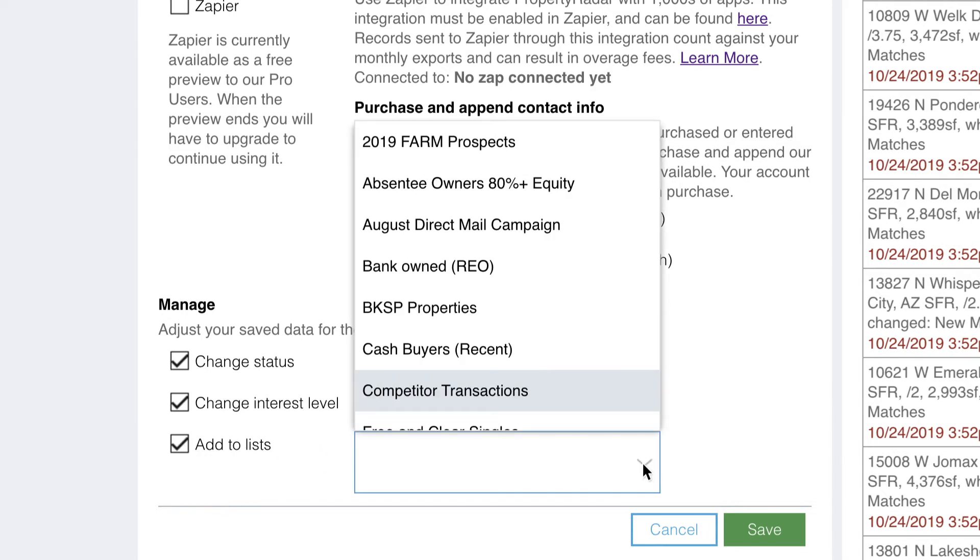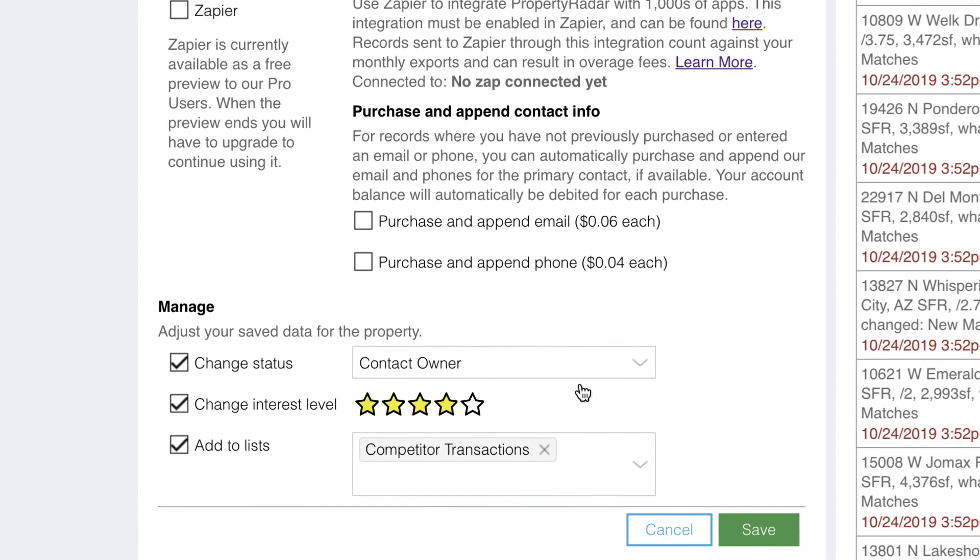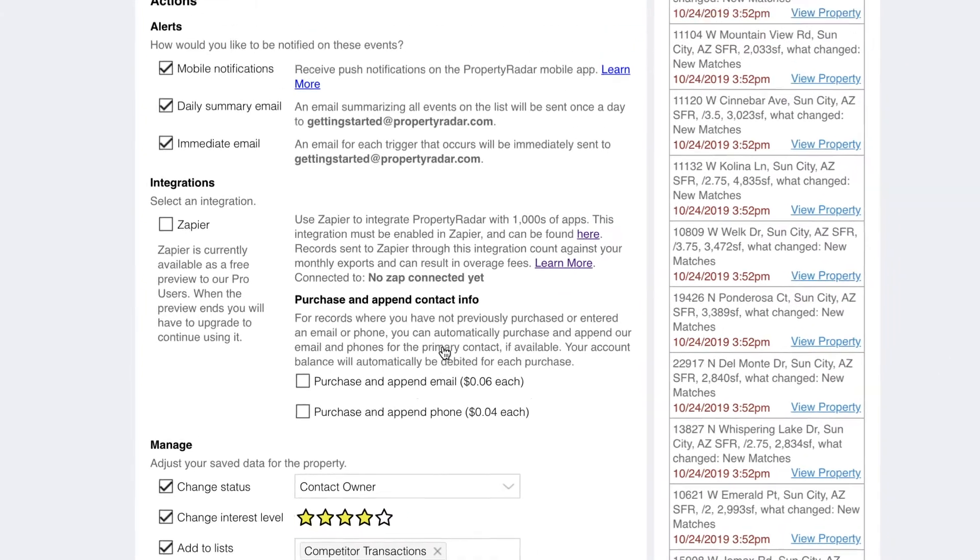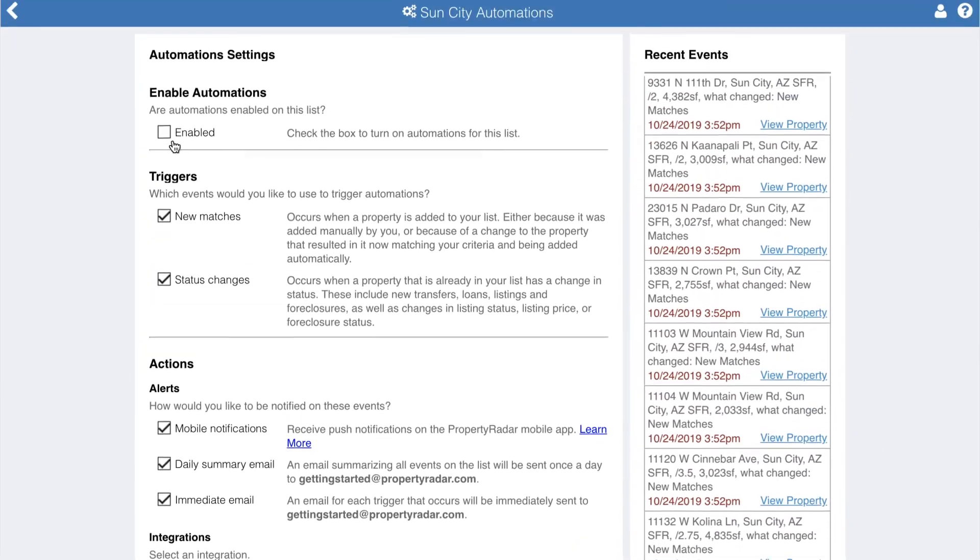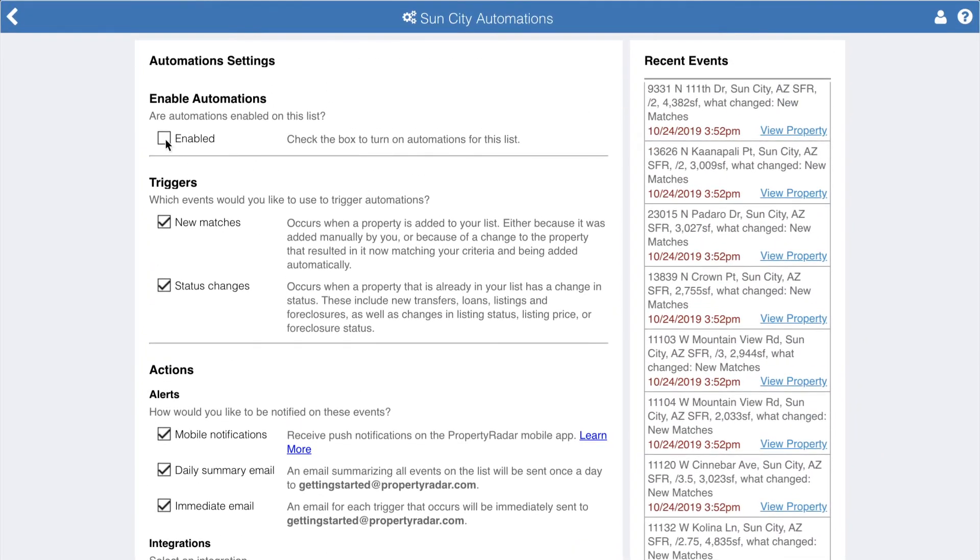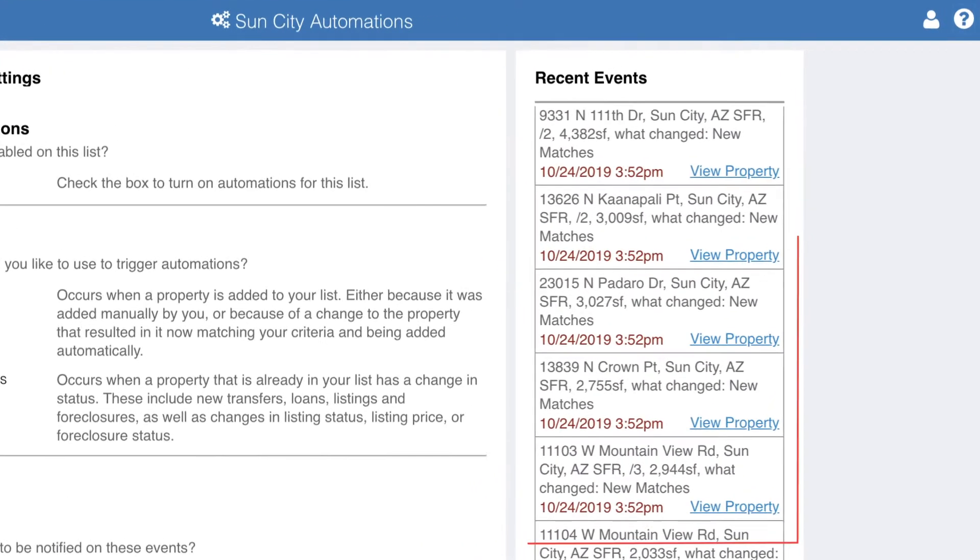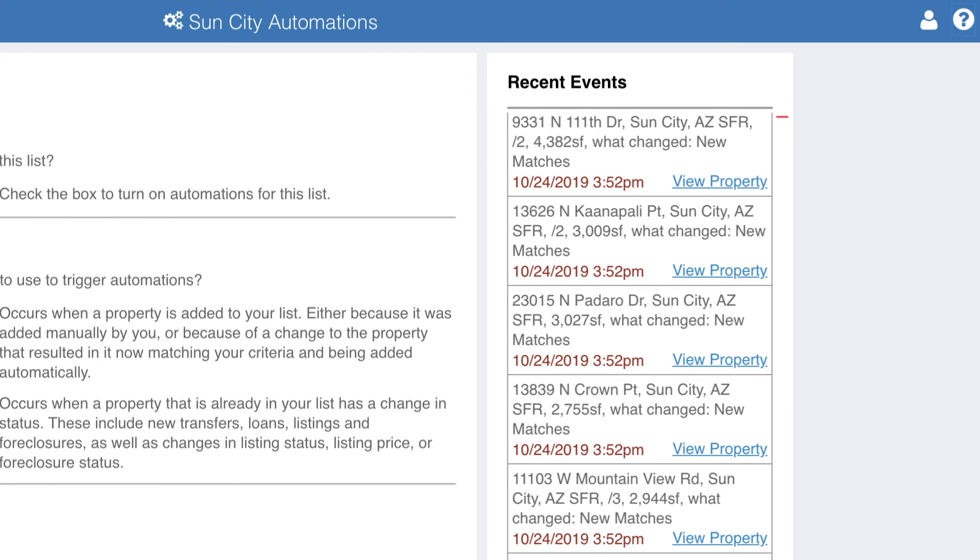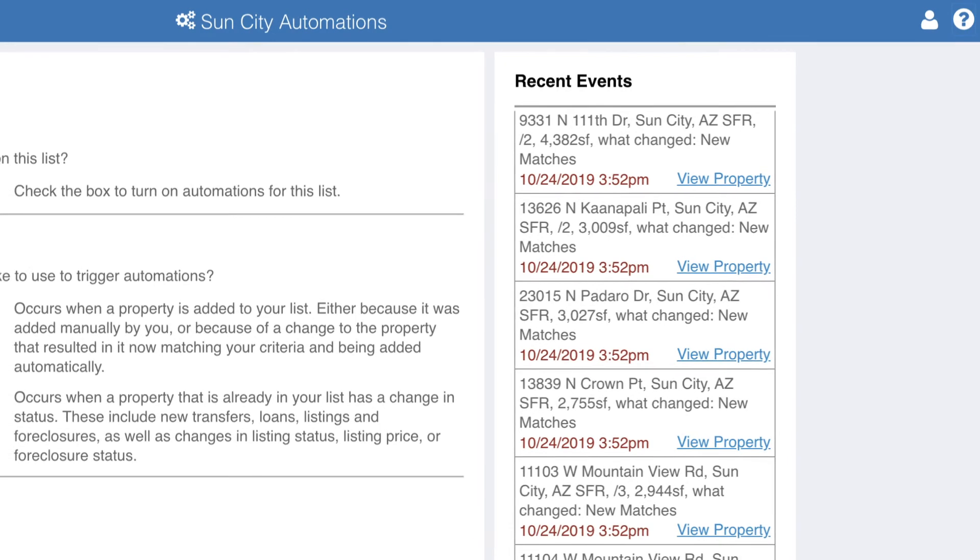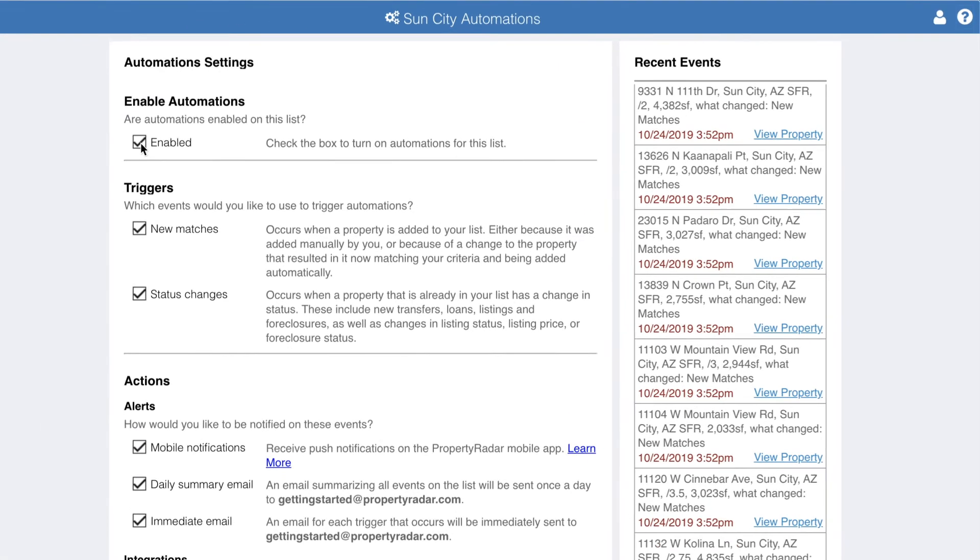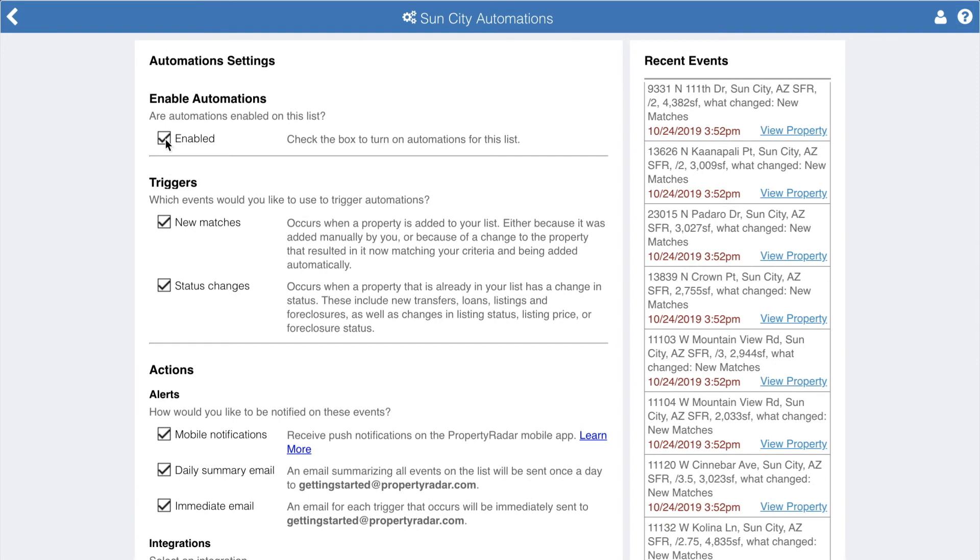Once you have selected your triggers and actions, don't forget to enable your automation by checking the box. Your recent alerts are available in the right panel, allowing you to review exactly what has been sent. This is especially useful if you aren't getting alerts and you think you should. Be sure to check this list and your email spam folder before contacting support.